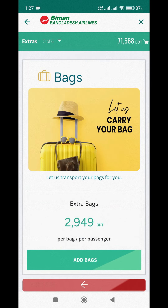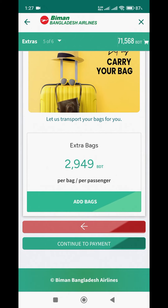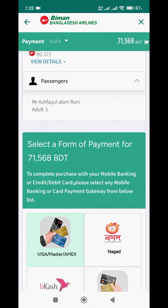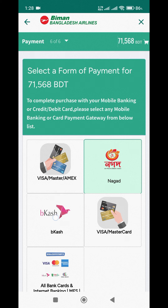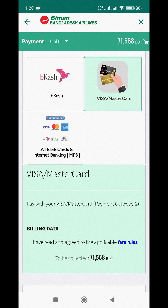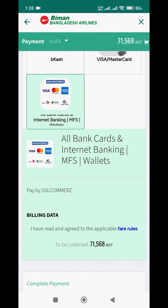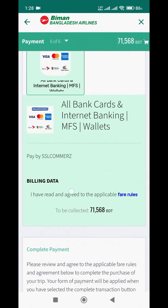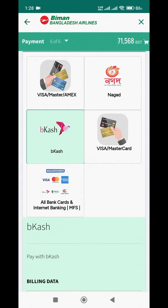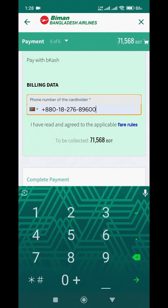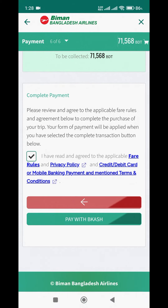In the Extras section, additional options such as hotel bookings are available. For payment, all bank cards, internet banking, and MFS wallet are accepted. All bank cards and mobile banking or internet banking from all banks in Bangladesh can be used to complete payment. Fill in the payment form, agree to all terms and conditions, and click to proceed.